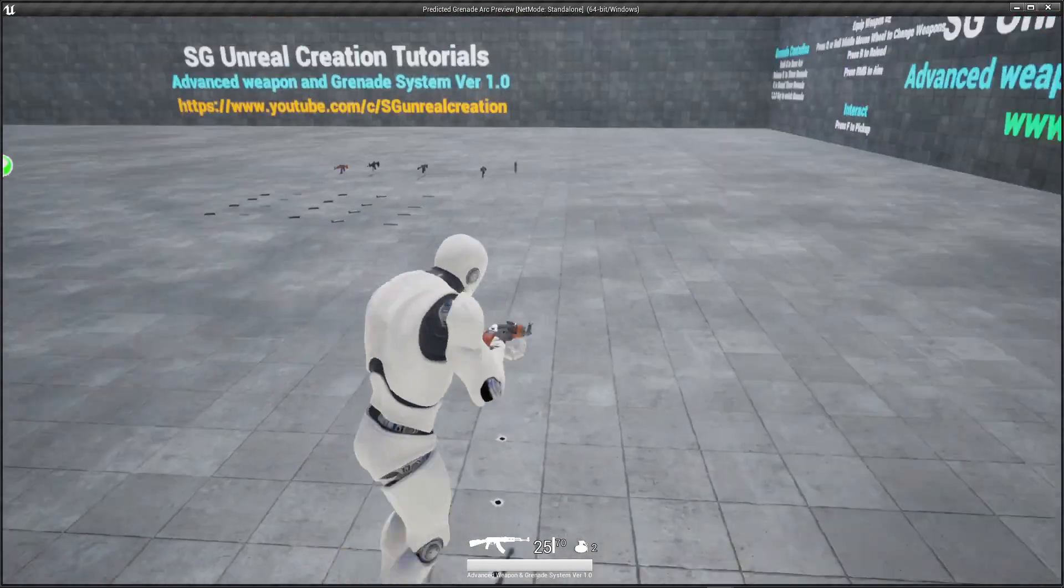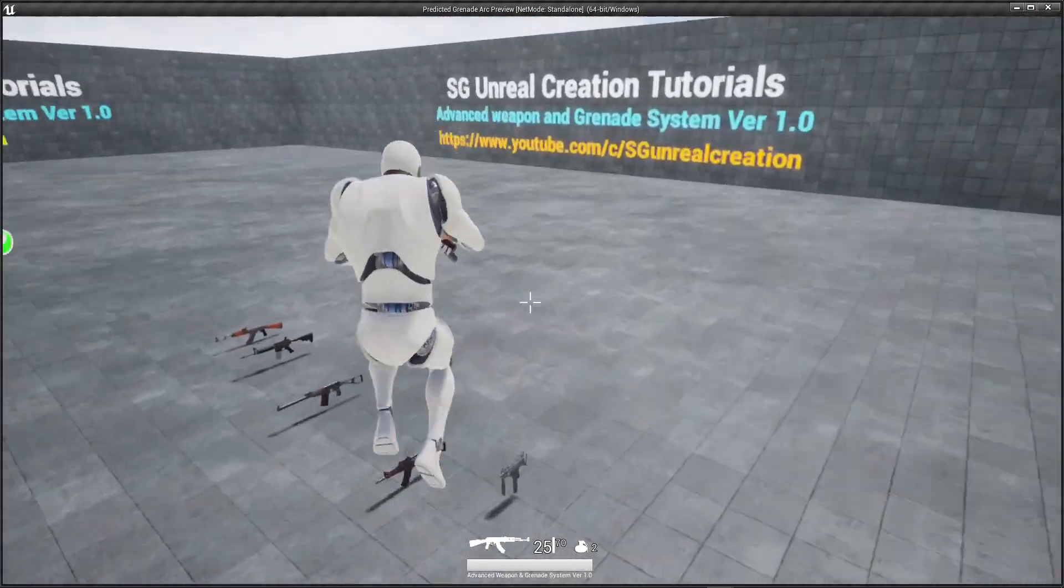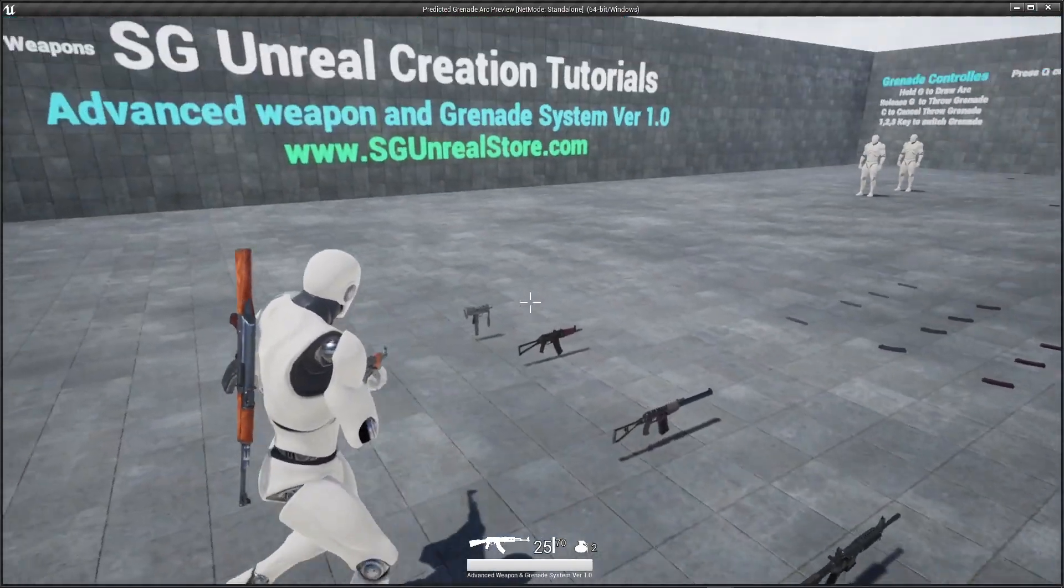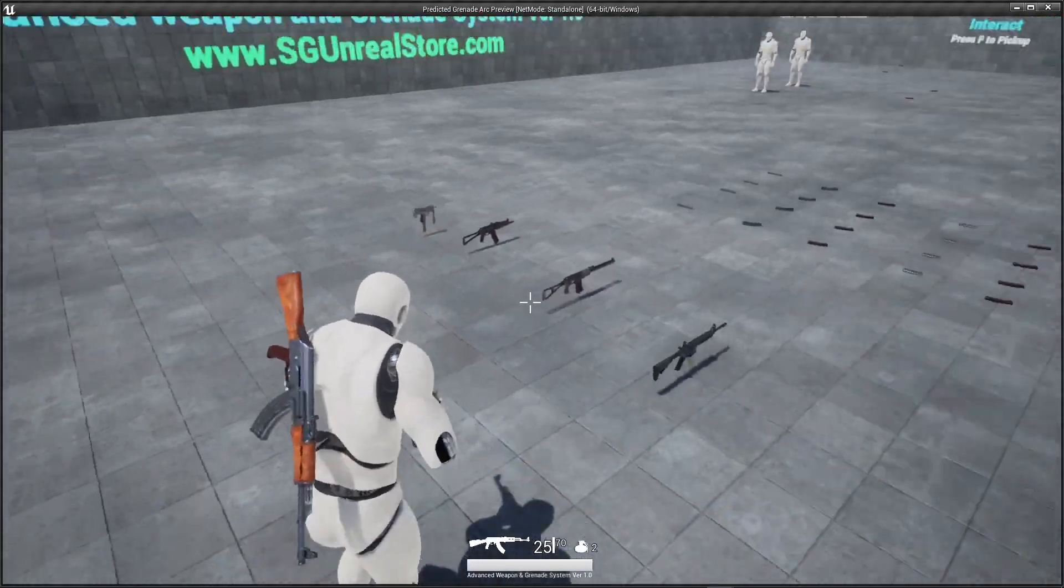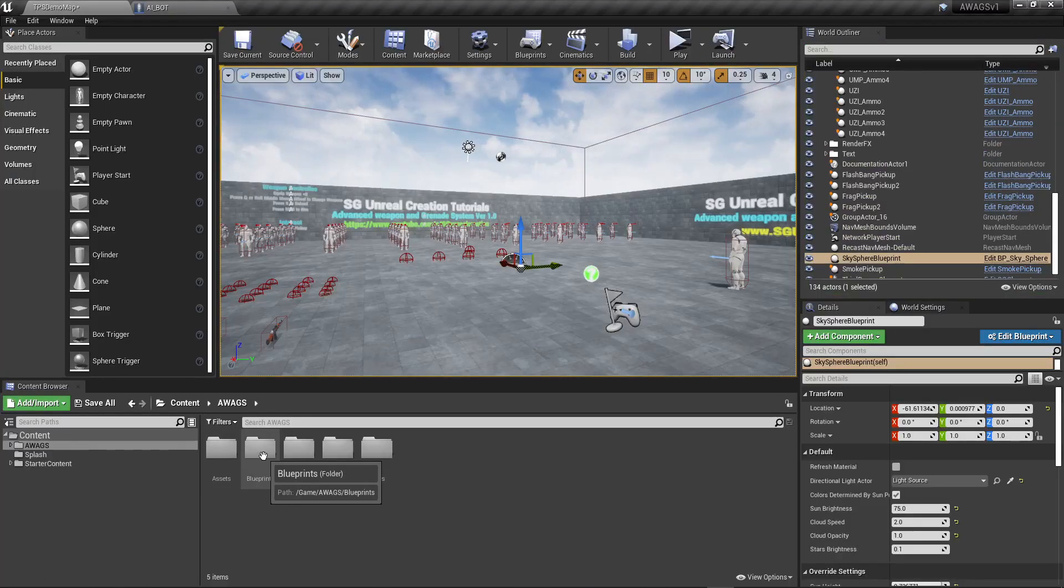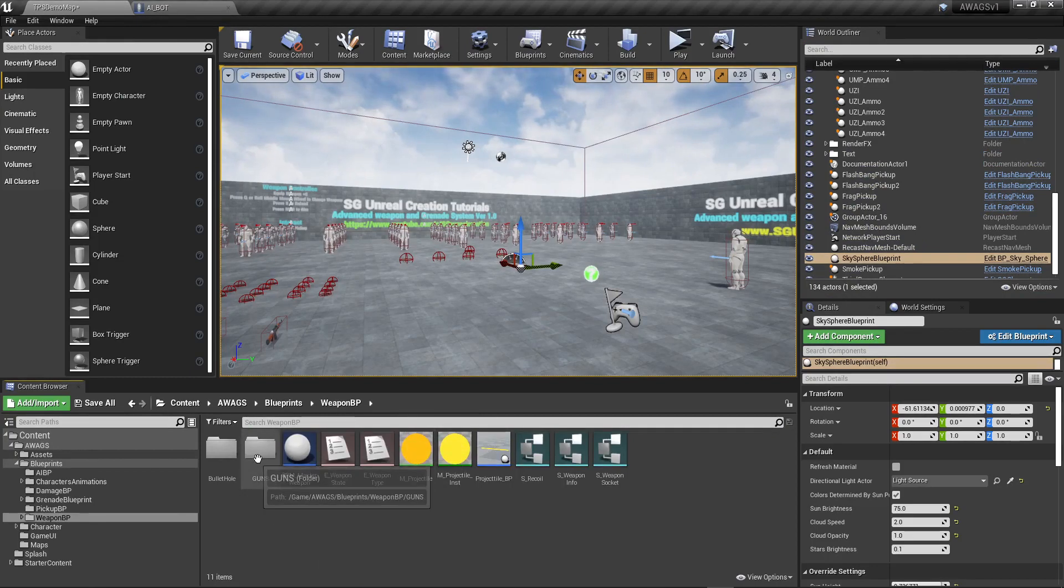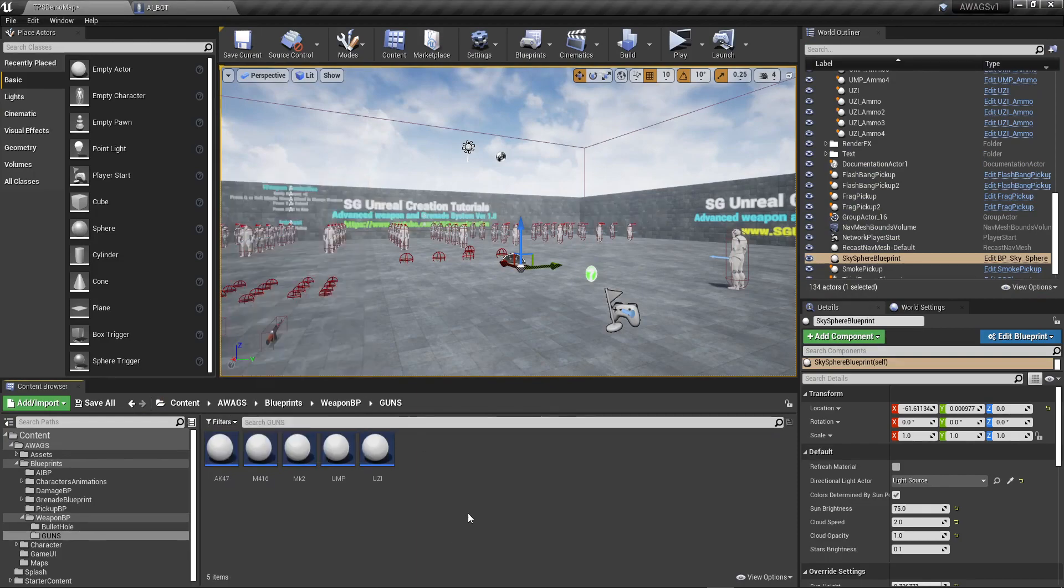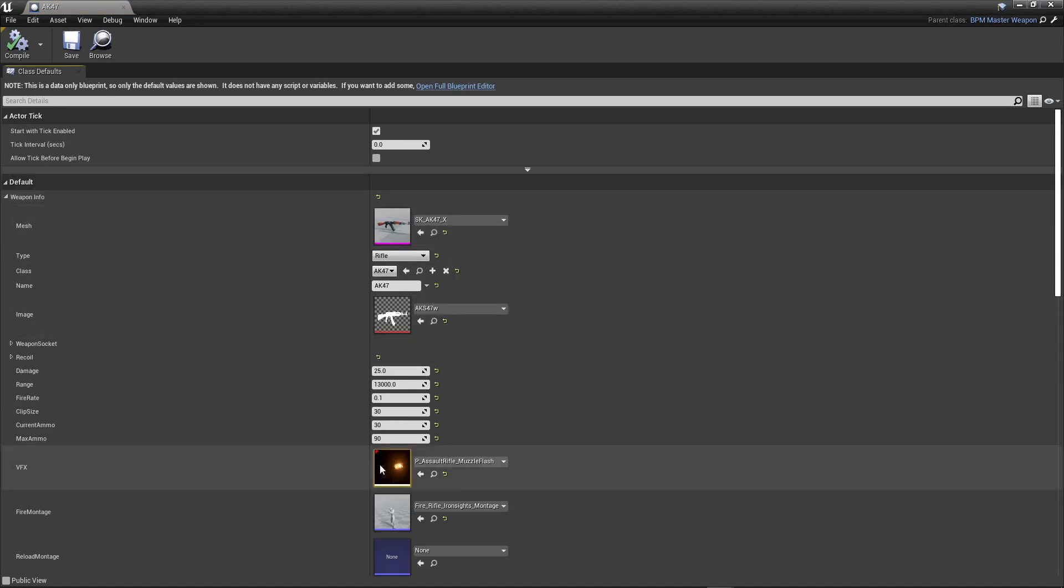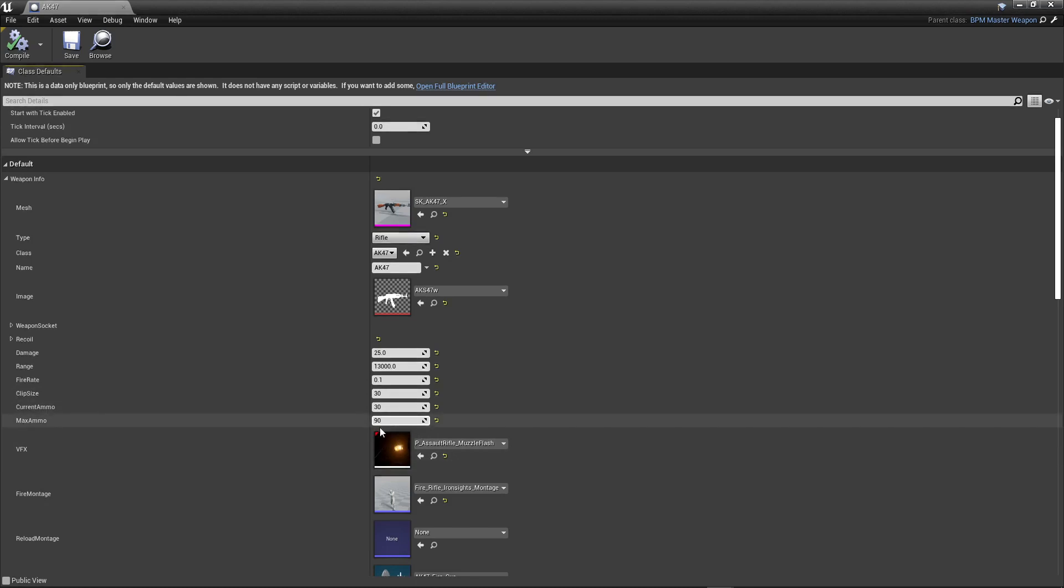You can add lots of weapons, infinite weapons. Right now I give five weapons but you can add whatever you like. You can go inside here, right click and create a child blueprint and there is weapon info. You can add the mesh over here, damage, range, fire rate, clip size, max ammo count.